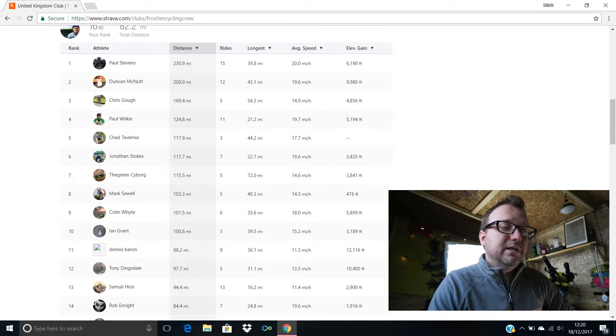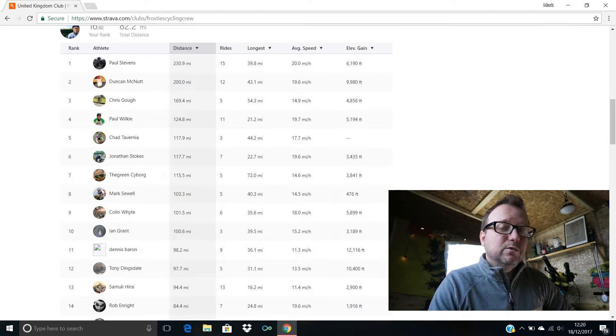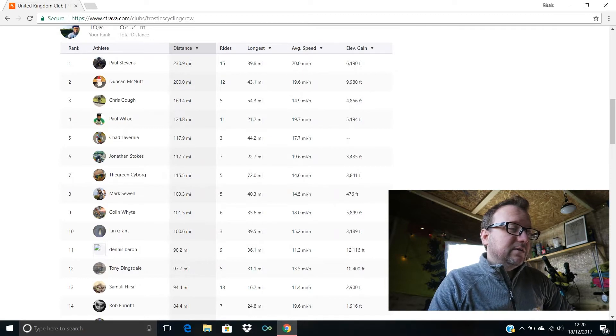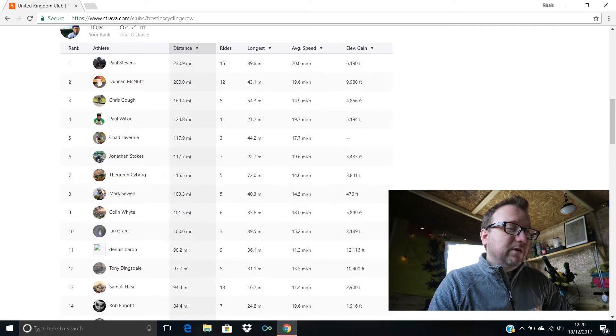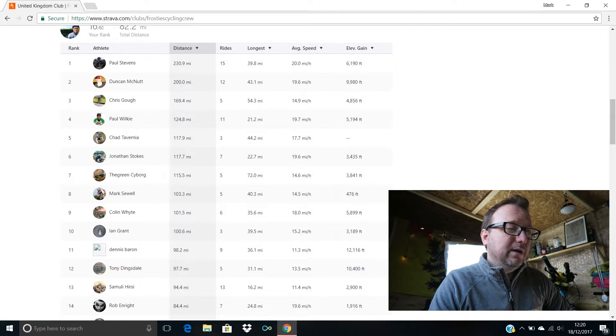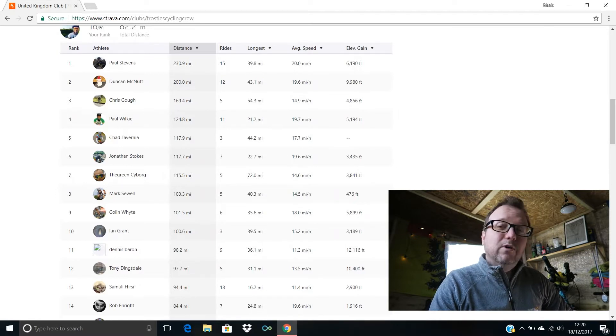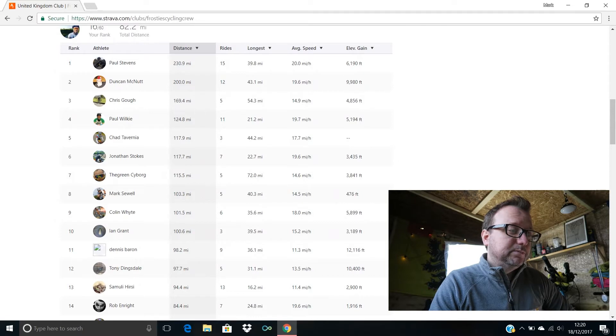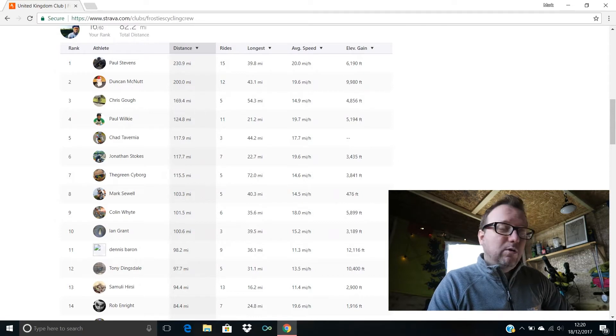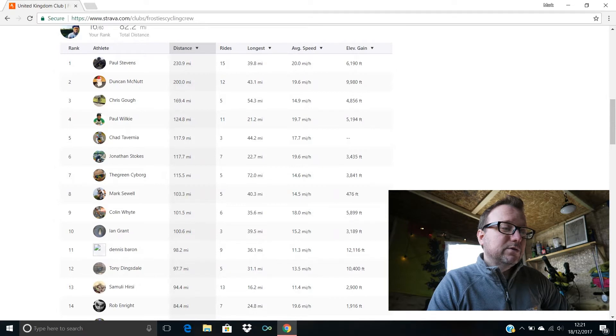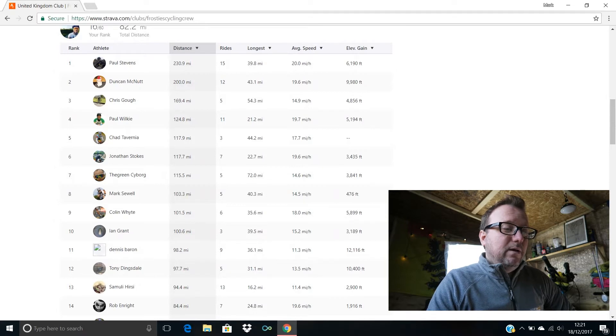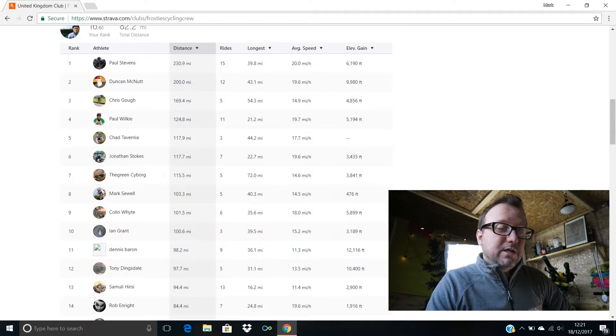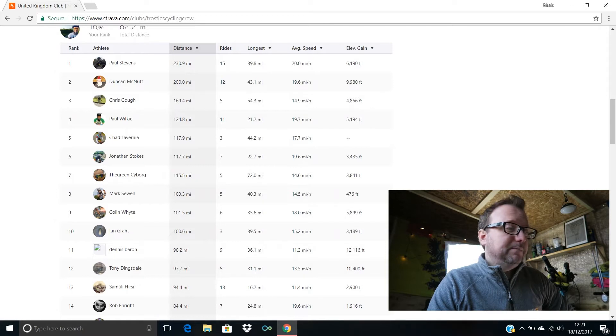10th position we have Ian Grant, hello Ian, 100.6 miles for you, brilliant stuff, three rides done in total. Denis Baron's in 11th with 98.2 miles, nine rides done in total last week Denis. Tony Dingsdale's in 12th with 97.7 miles, five rides done for you mate, excellent stuff. Samuel is in 13th with 94.4.